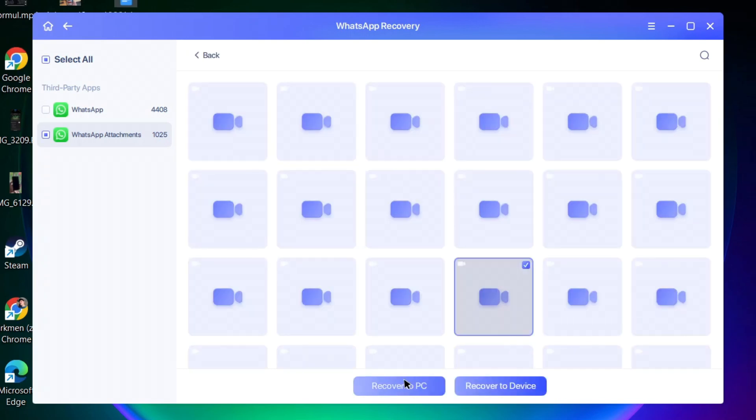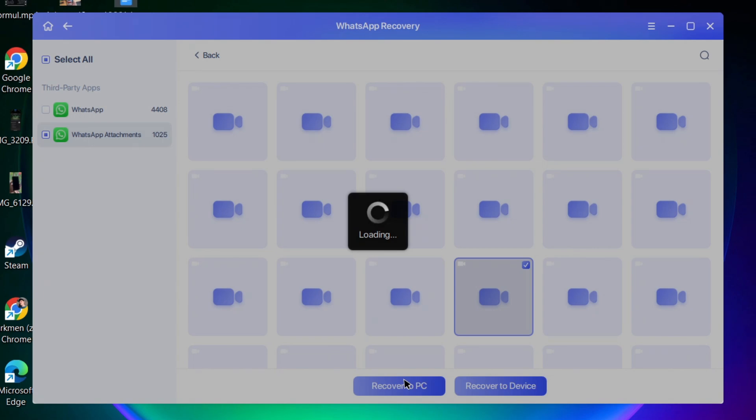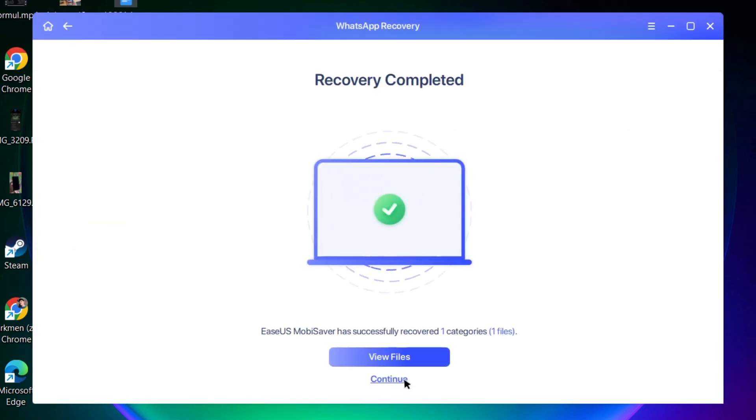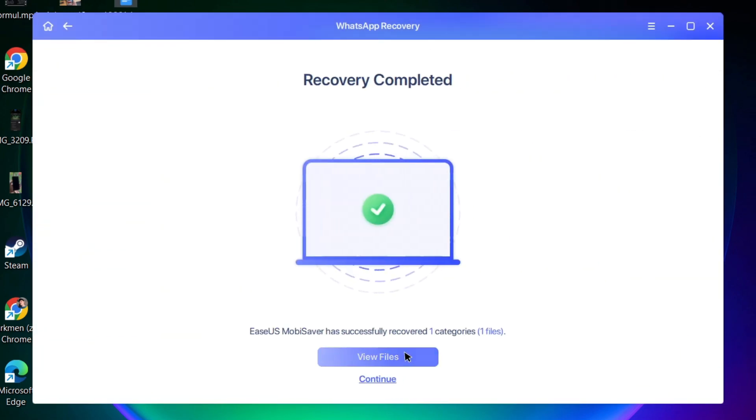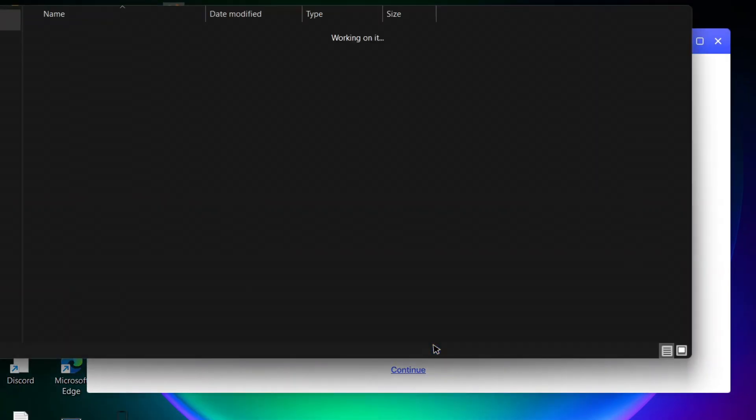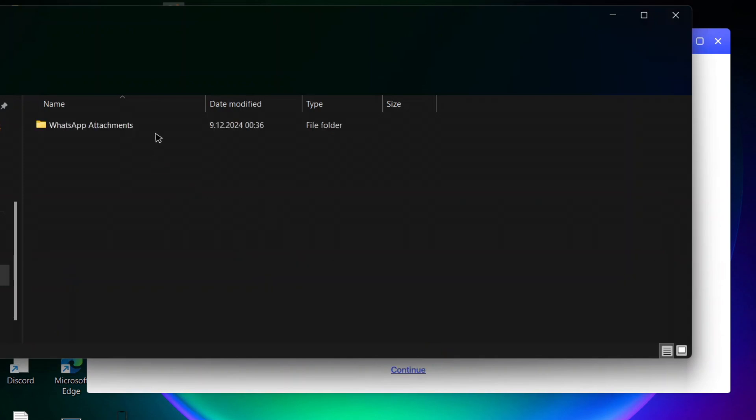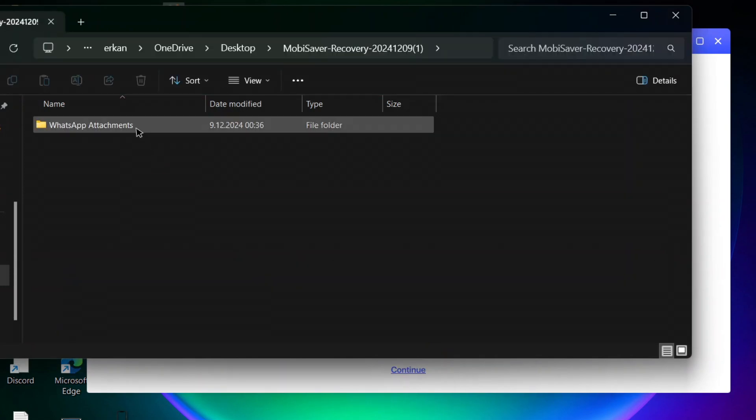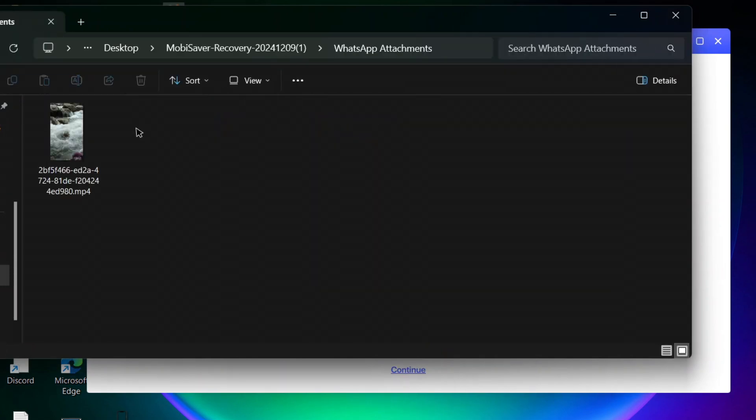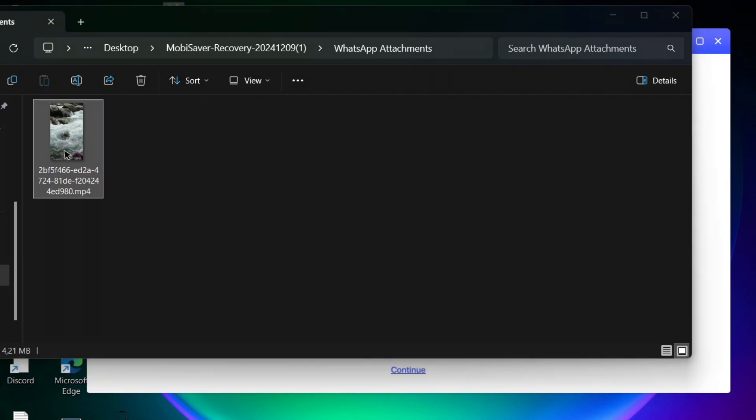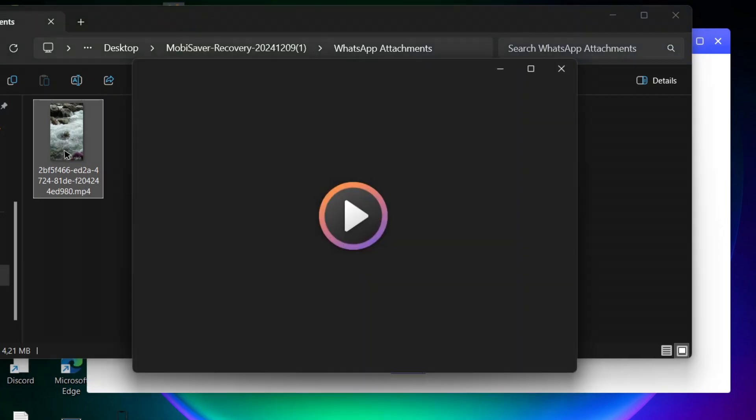If you want to recover manually by yourself, you can choose any of them and then click on recover to PC or recover to device. Here you can see I got the video from my iPhone device, recovering them with that tool, and it works great.